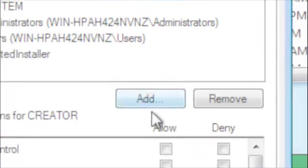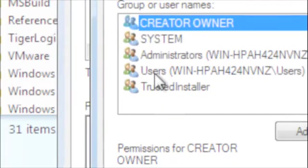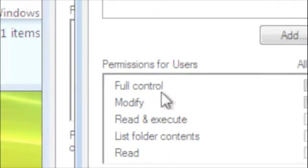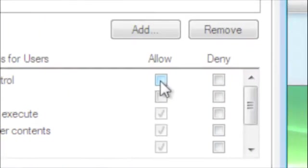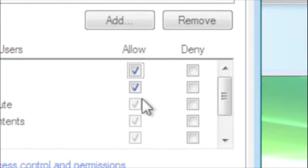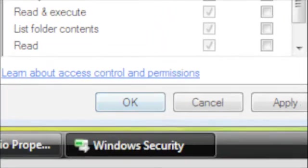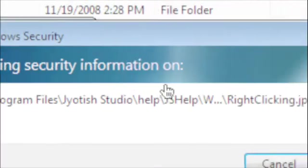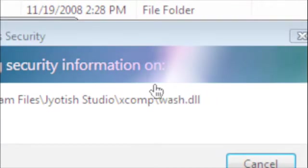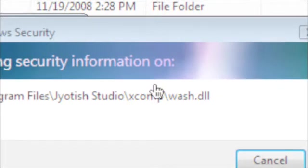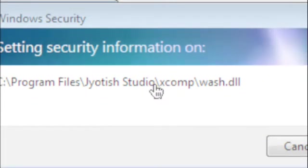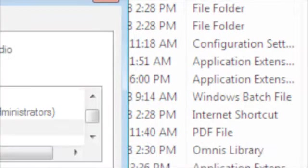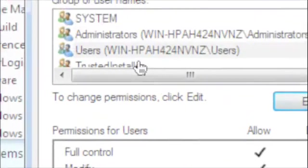And then down here, I'm going to highlight Users. And down here it says Full Control, just check Full Control. And hit OK, and it will go through updating all the files in the Jyoti Studio folder and all the folders in it, to respect these new settings, which you can see are now checked.